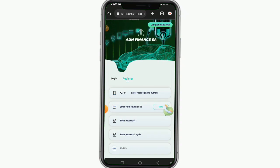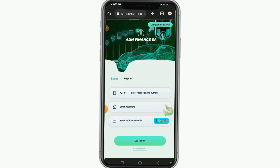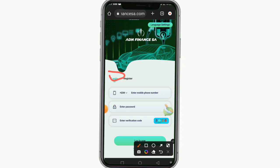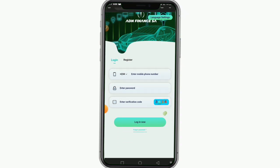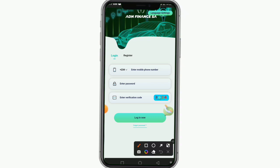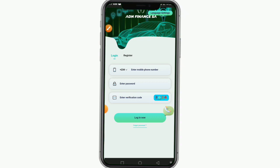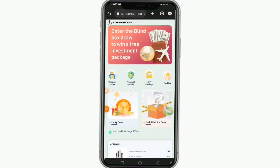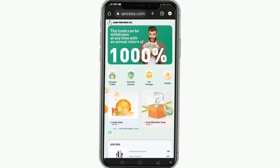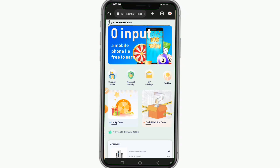Once you're done creating your account, the next thing is to log in. Click on login, put in your phone number, enter your password, and type in the verification code shown in the box — that is how you log in. When you log in, your home page is going to look like this. This platform is called ADN Finance SA.